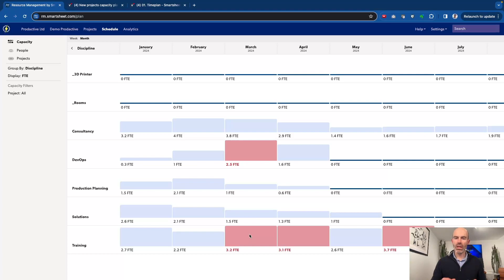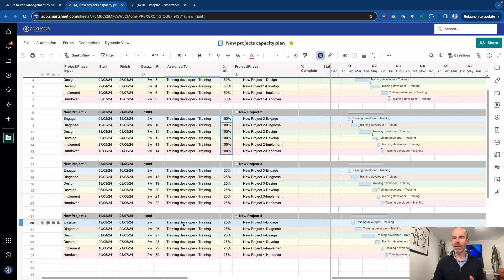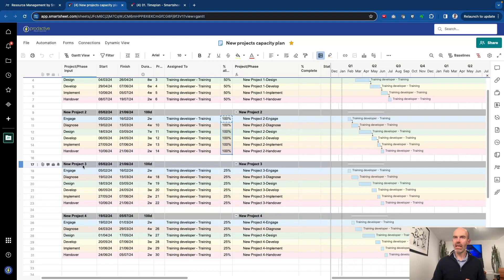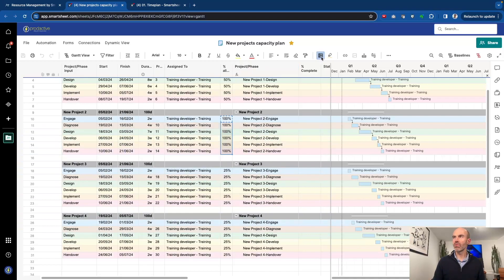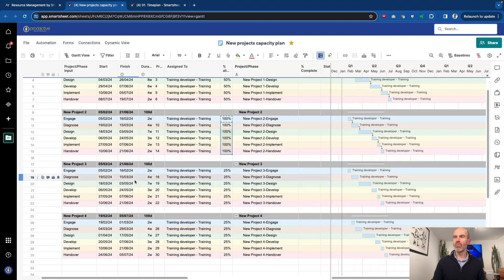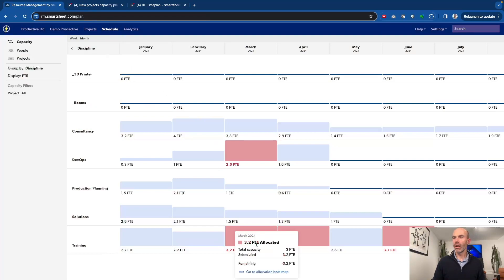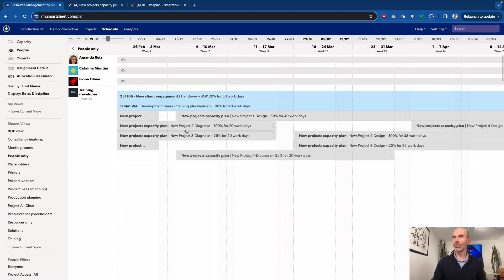The idea here being that by having a separate sheet, you can do some scenario planning that makes it very easy. One of the features I've added is you'll see that the project is listed and then it's got the various stages down below. To make it easier visually, I've put some conditional formatting about the colors for the stages. More importantly, when it comes through in the heat map, you can see the tasks when they show up.